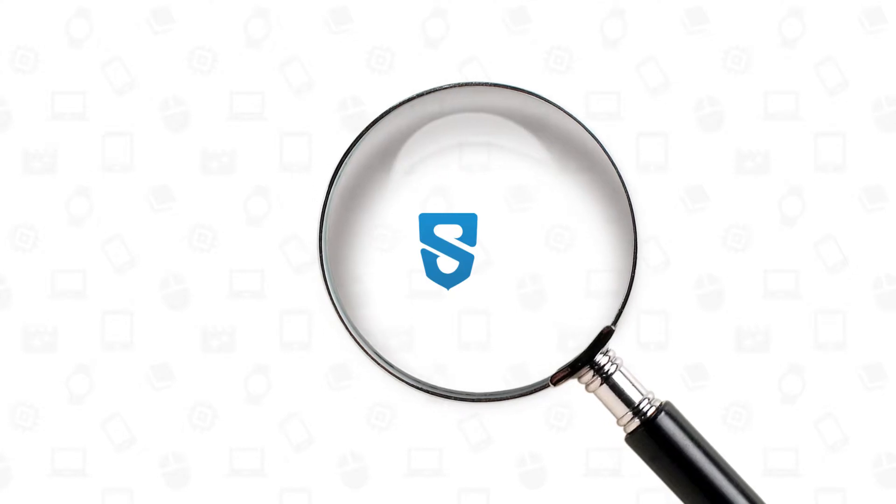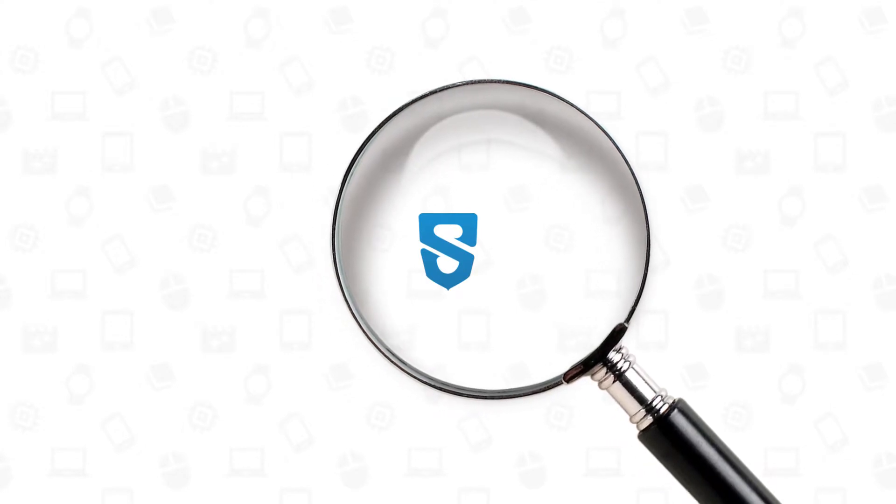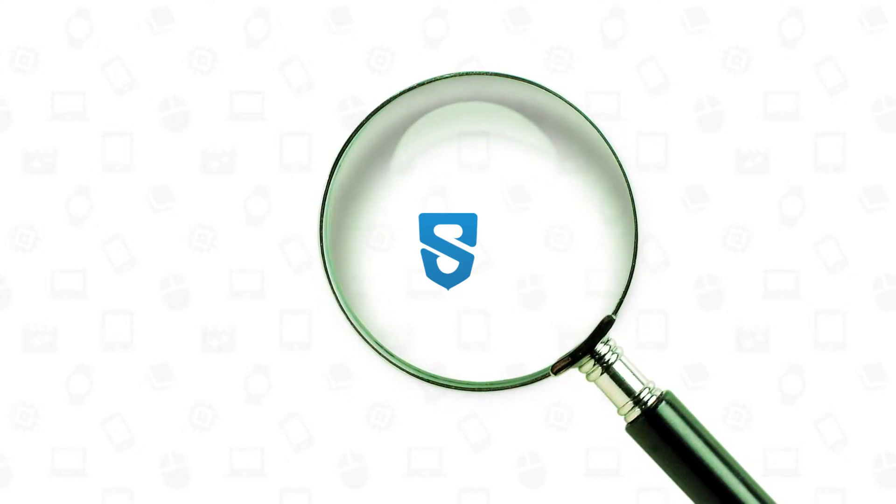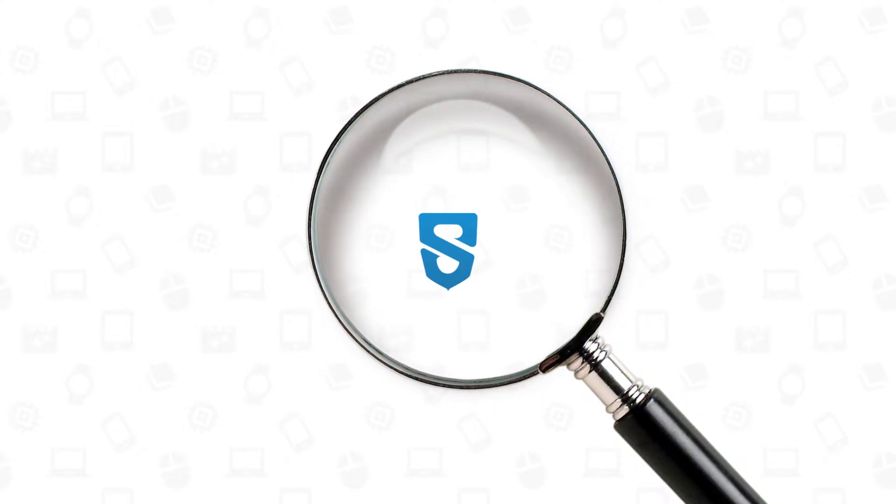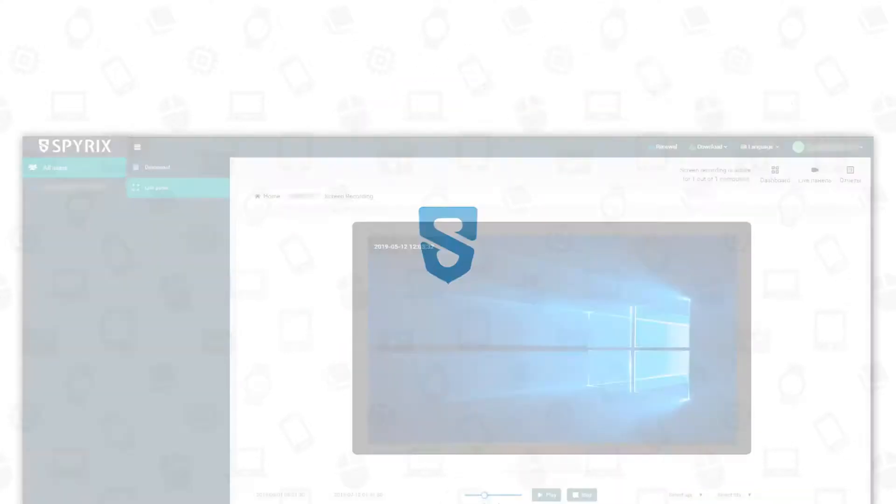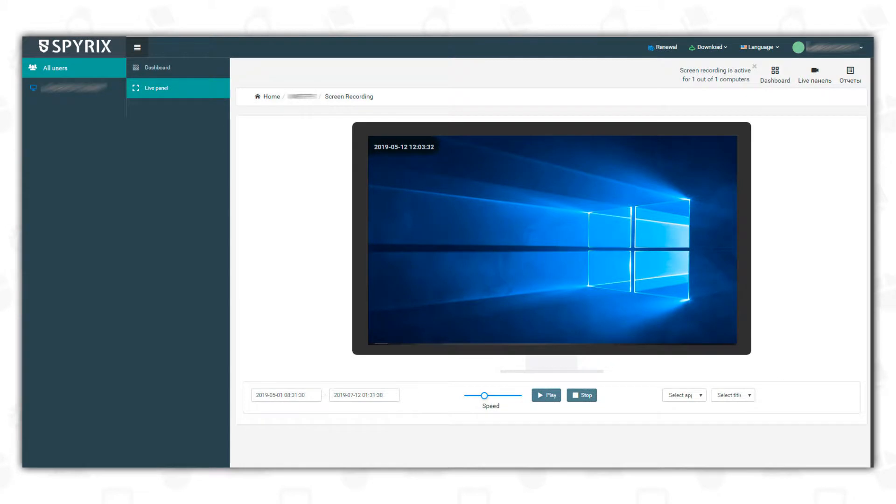All Spirix programs have hidden mode and are undetectable to antivirus software. Besides, you can purchase screen recording feature additionally and the program will constantly record the screen of the target computer.